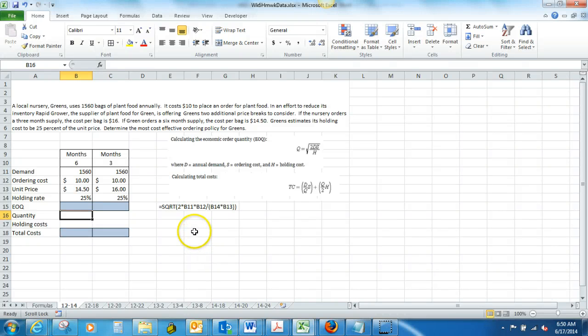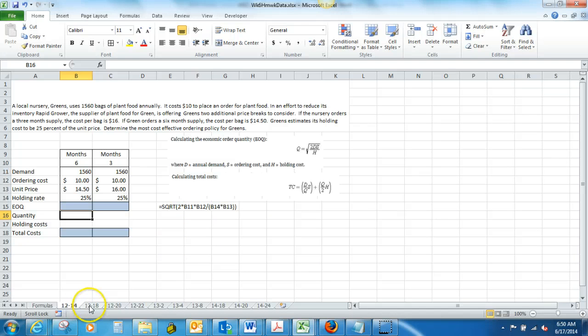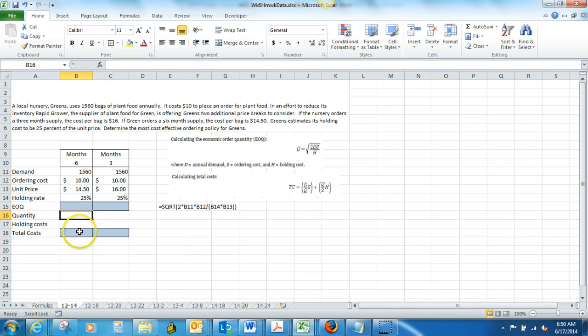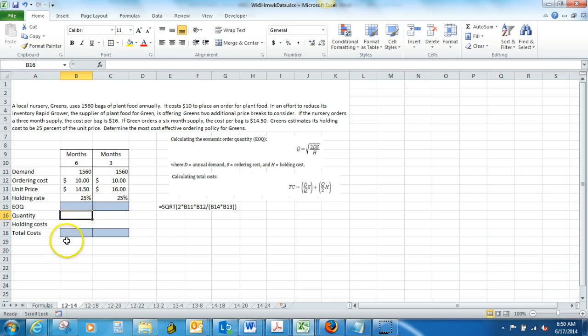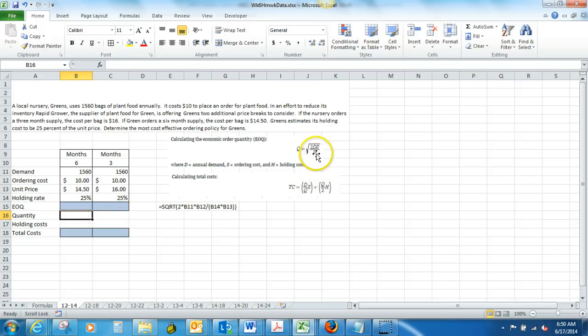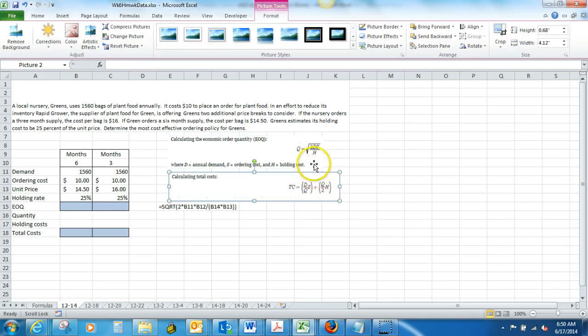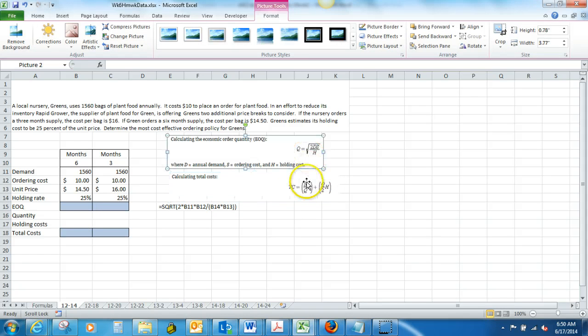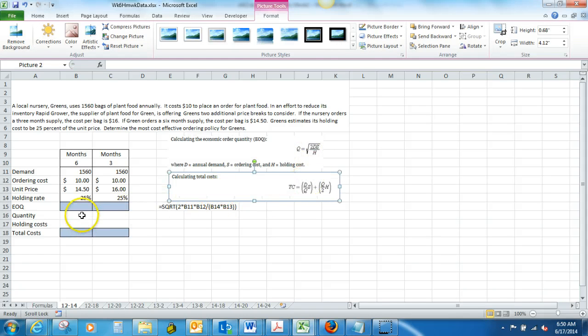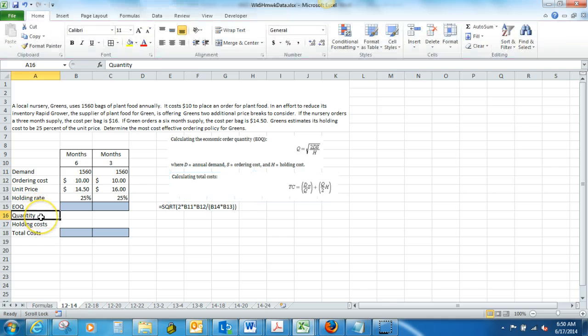For this first video, we'll cover problems 1214 and 1218. The first problem is an economic order quantity problem, and we have a couple of variables that we have to determine before we can use our two formulas that we've got set up right here. The first one is we are missing quantity, and we are also missing holding costs.